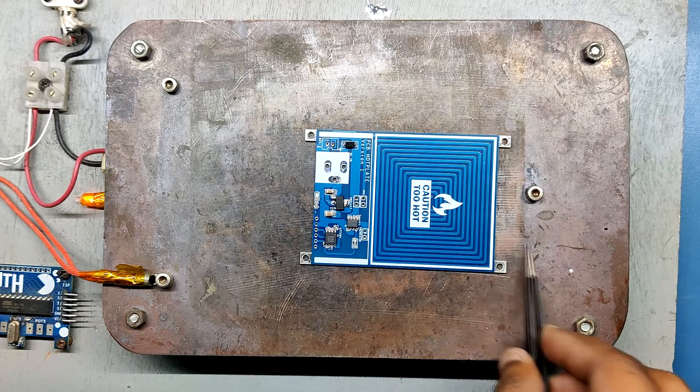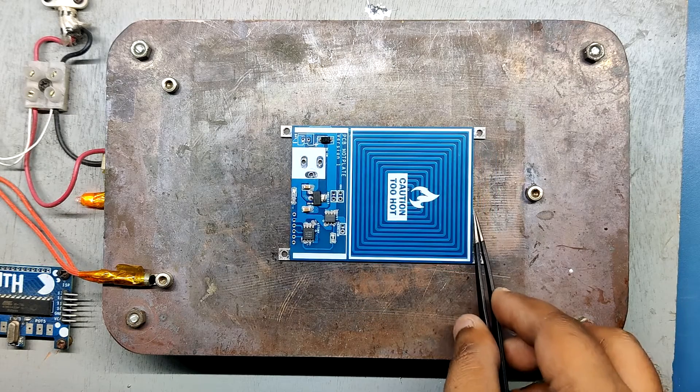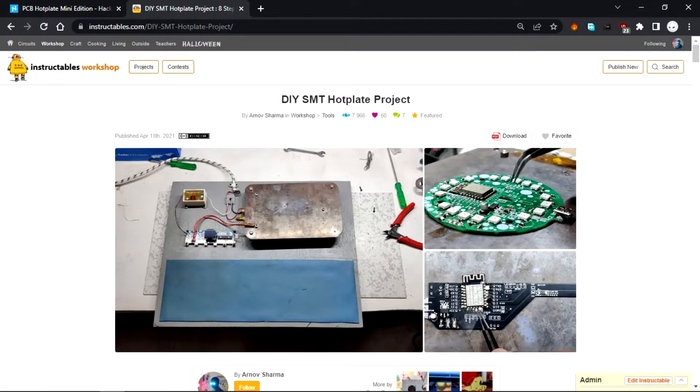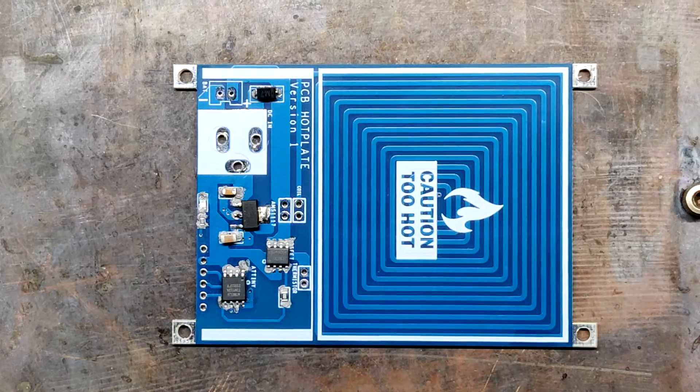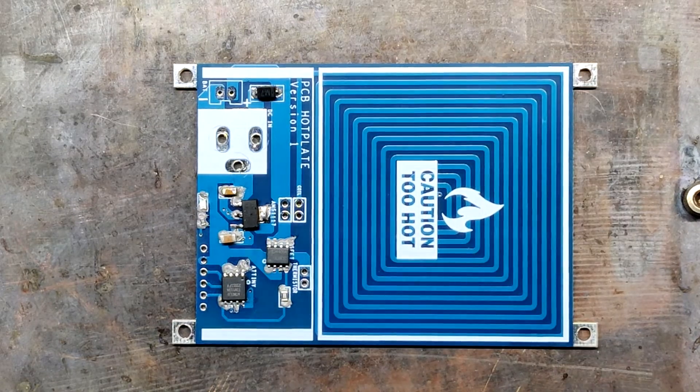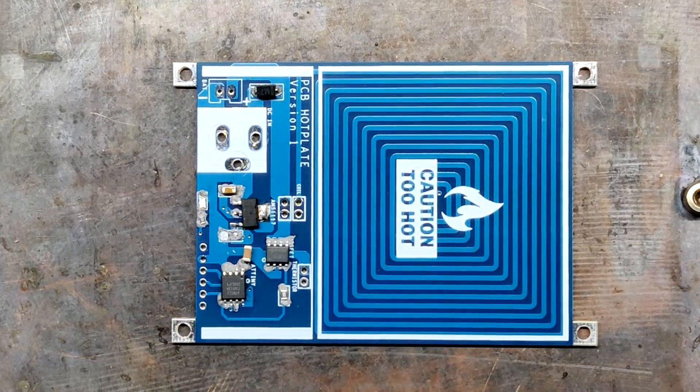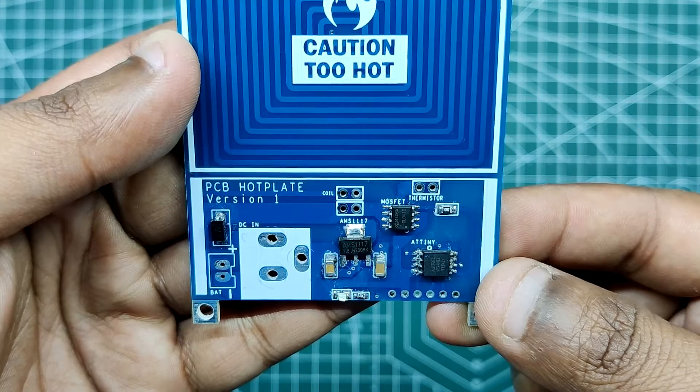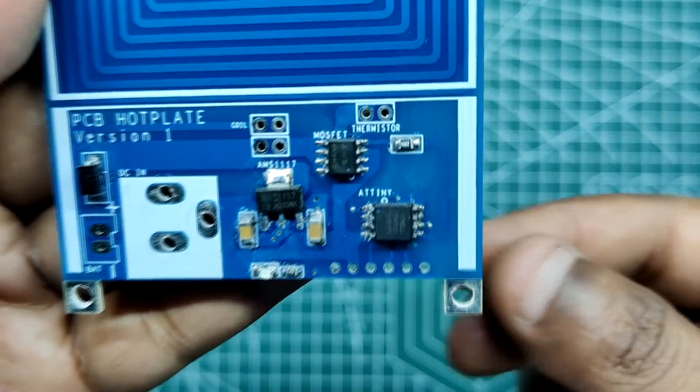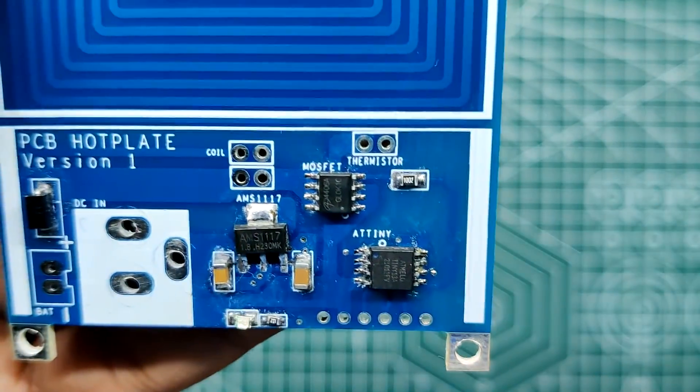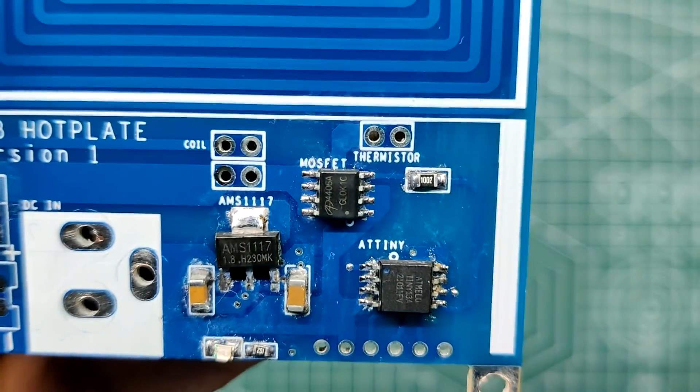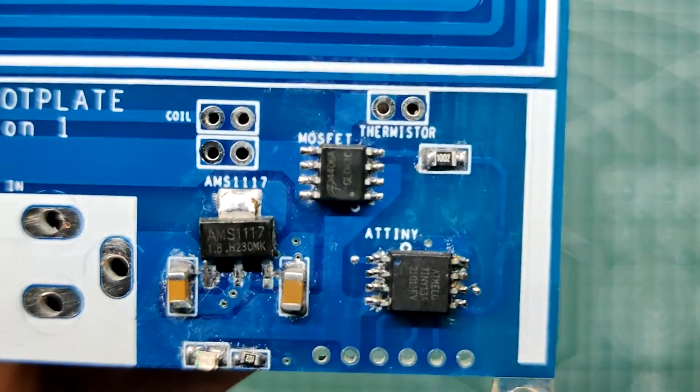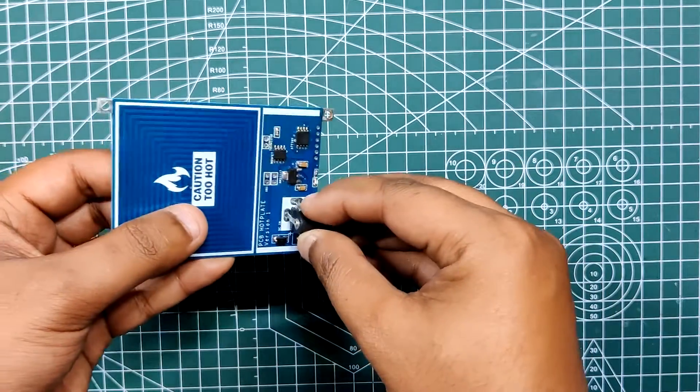After the pick and place process, we carefully lifted the whole circuit board and just placed it on my DIY SMT hotplate, which is also homemade just like this project. After a few minutes, when the hotplate reaches the solder paste melting temperature, this hot reflow process will solder all the components.